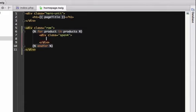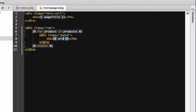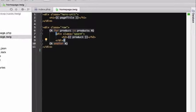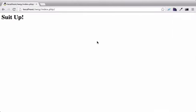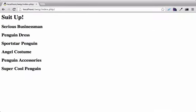We have a product variable, so we can print it by placing it inside two open curly braces and two closing curly braces. And when we refresh, another Twig success!